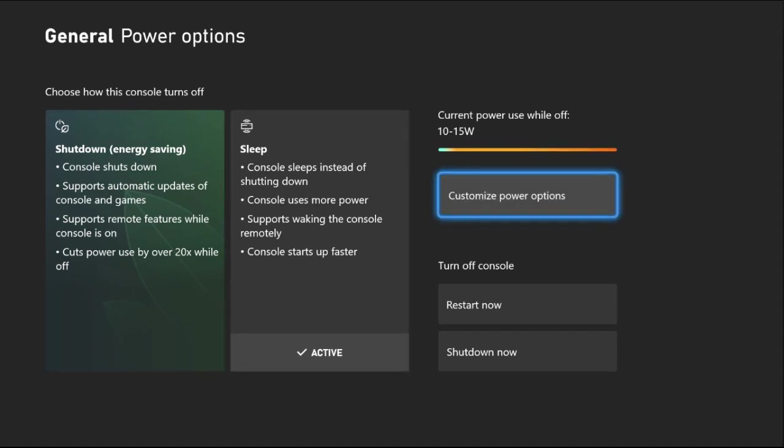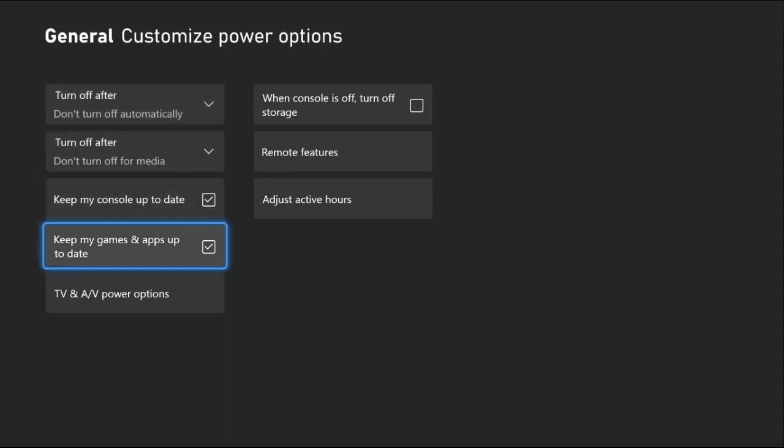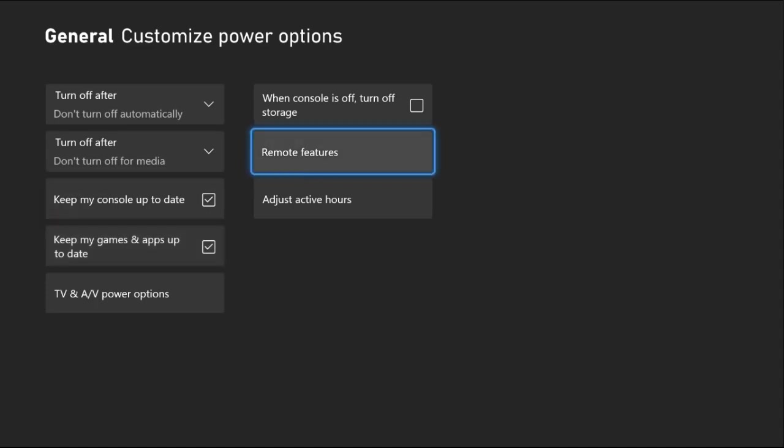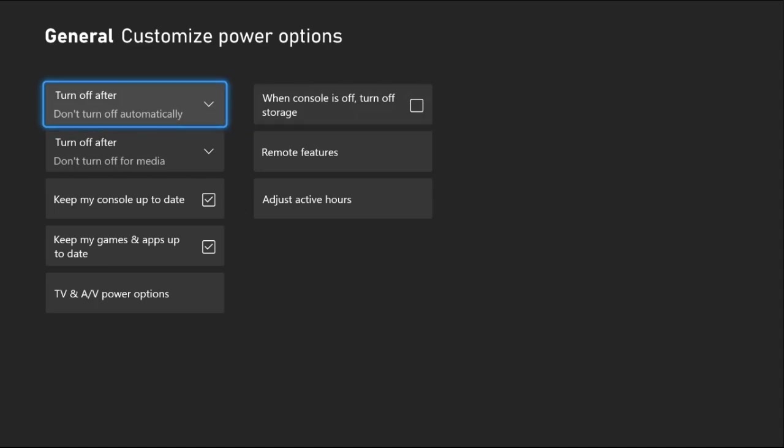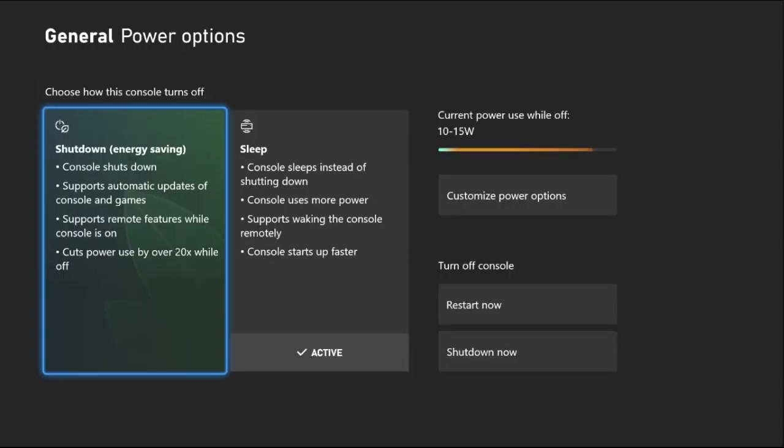Check these two options from here: Keep my console up to date and Keep my games and apps up to date. Once done, uncheck When console is off turn off storage option from here. And from the Turn off after, we need to simply select Don't turn off automatically option from here.